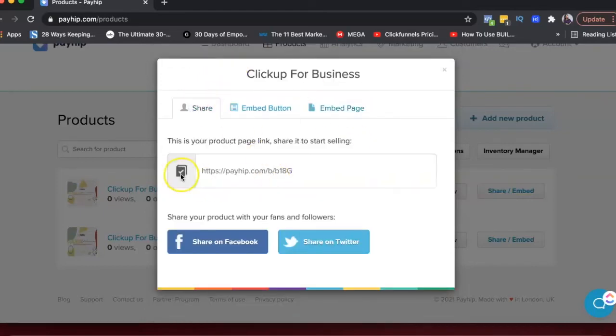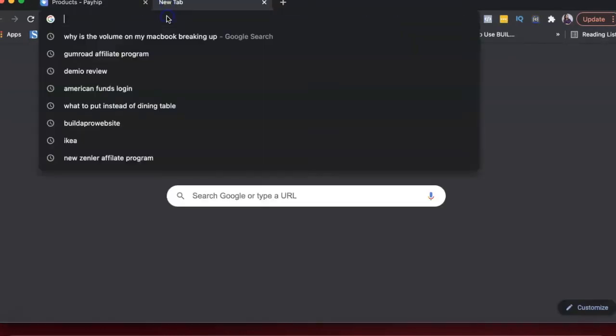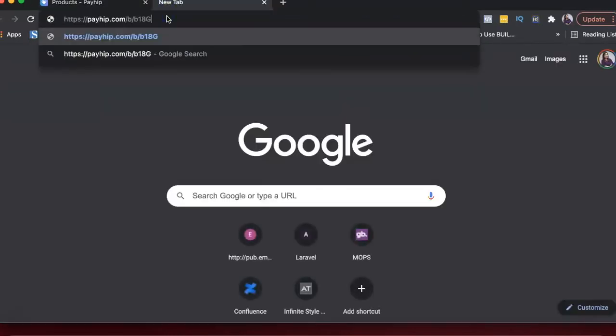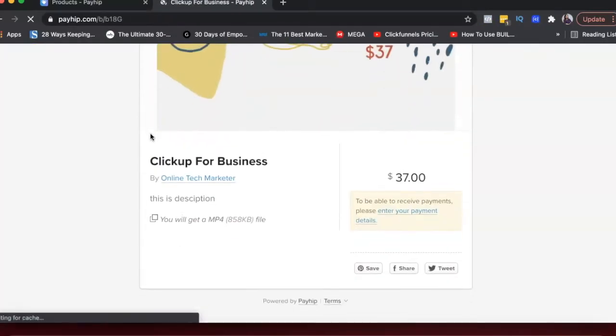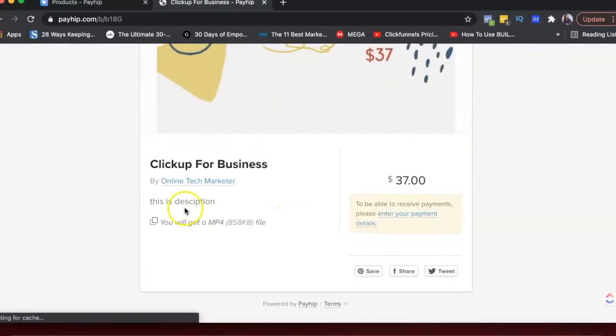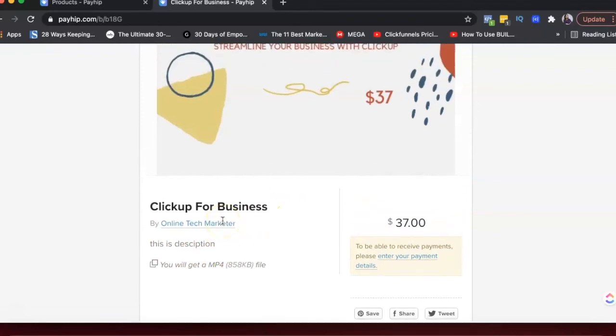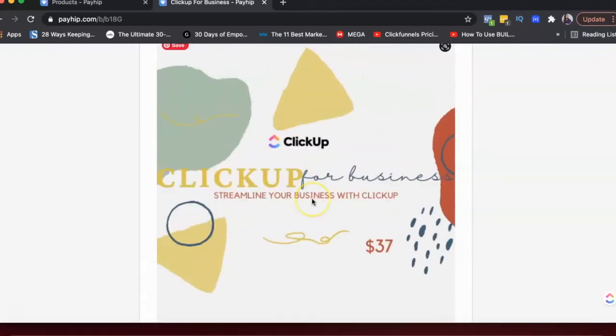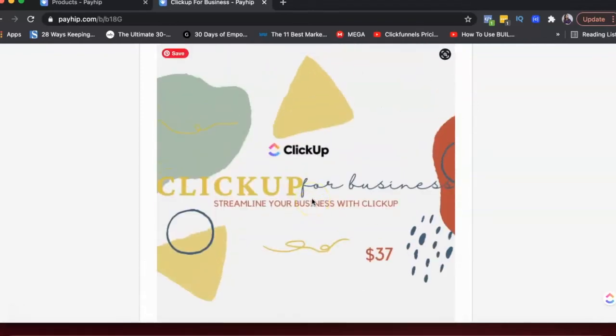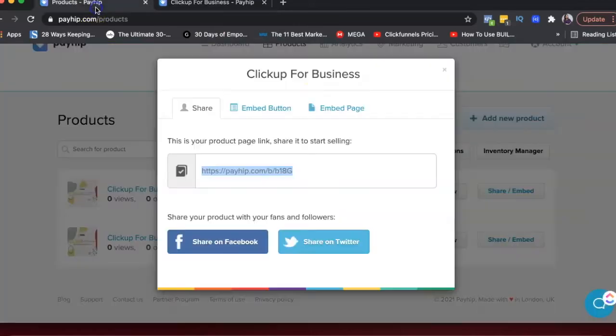So if I copy this link here and paste it, so this is basically your sales page. I haven't added too much of a description and stuff. But if you add a video here, it's really powerful and can help you sell even more.